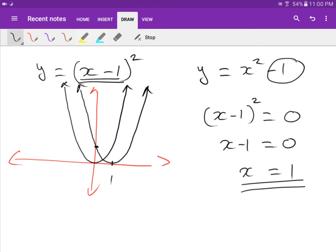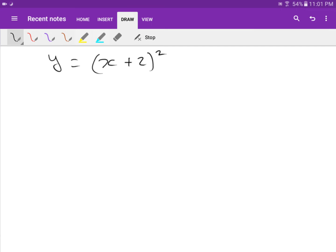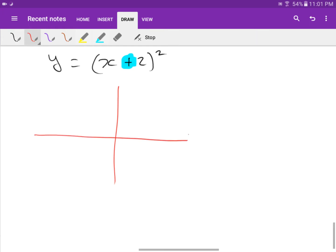To find the y-intercept, set x equals zero. Substituting: y equals (0 minus 1) squared, which gives 1. So the y-intercept is 1. Key rule: inside the bracket causes a horizontal shift; outside the bracket causes a vertical shift. If you add a number inside the bracket, you move to the left; if you subtract, you move to the right — it's the opposite direction.